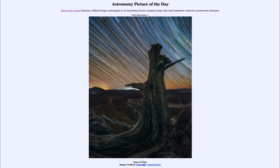Greetings and welcome to the Introduction to Astronomy. One of the things that I like to do in each of my introductory astronomy classes is to begin the class with the Astronomy Picture of the Day from the NASA website, that is apod.nasa.gov/apod.